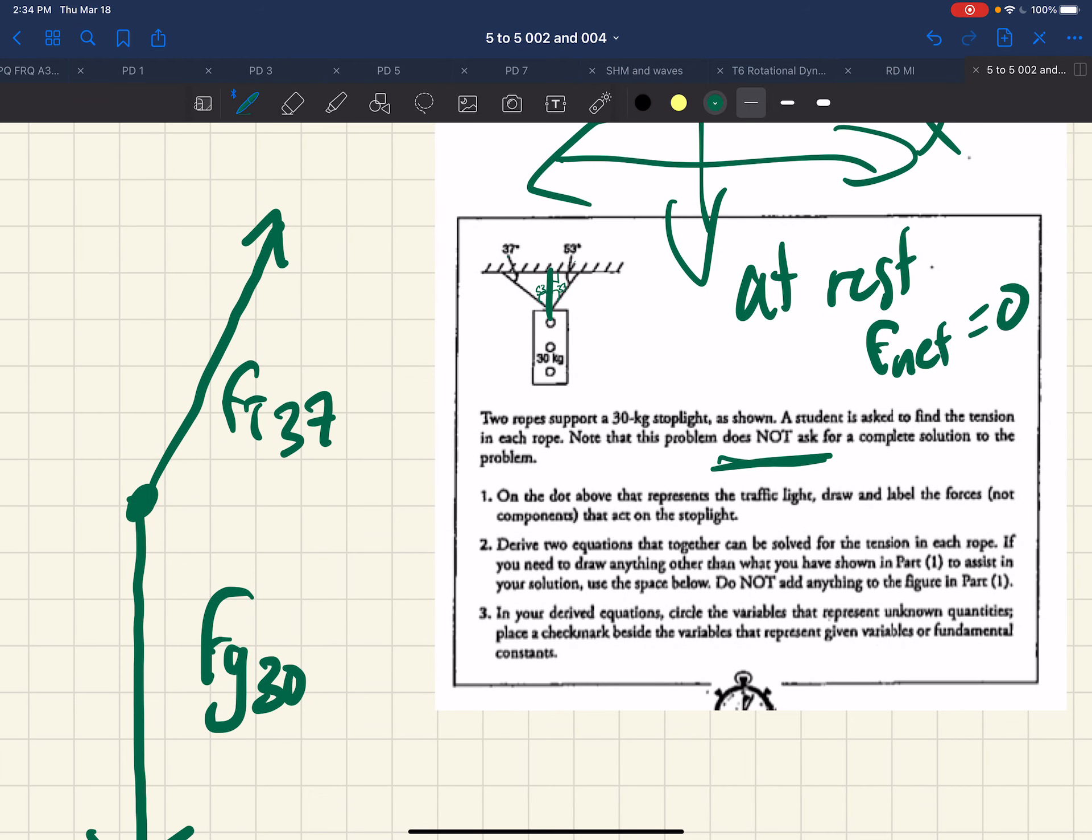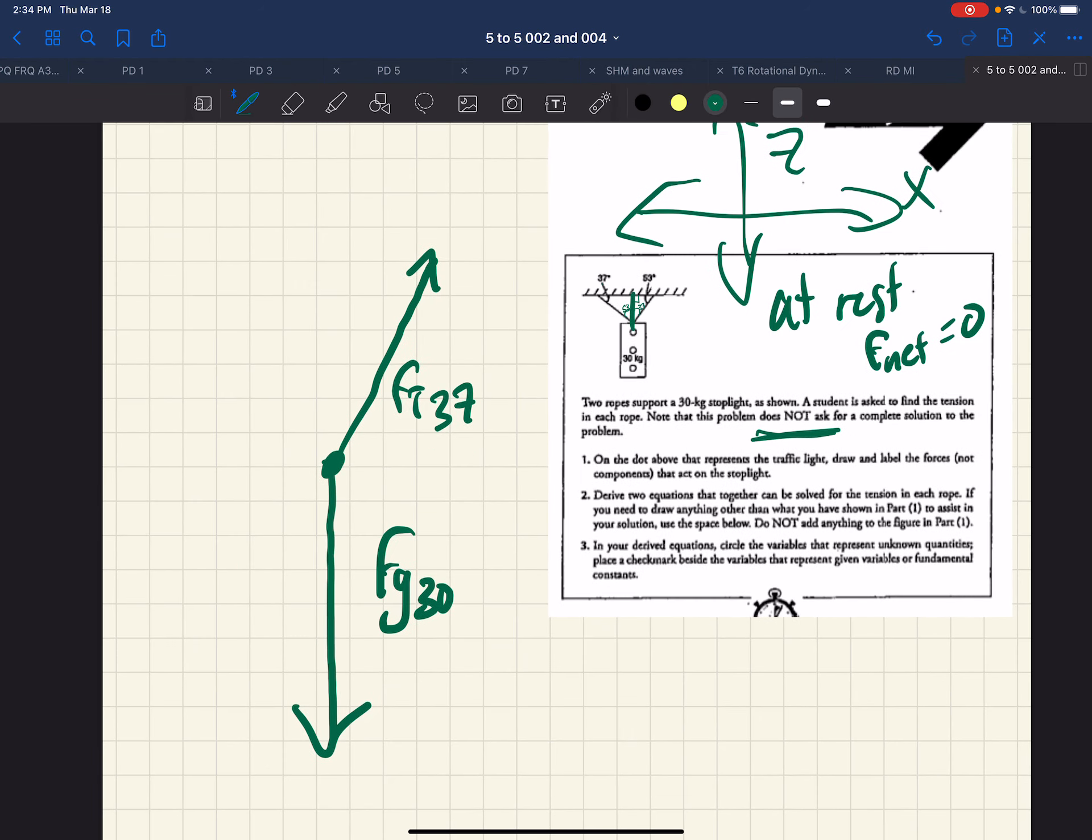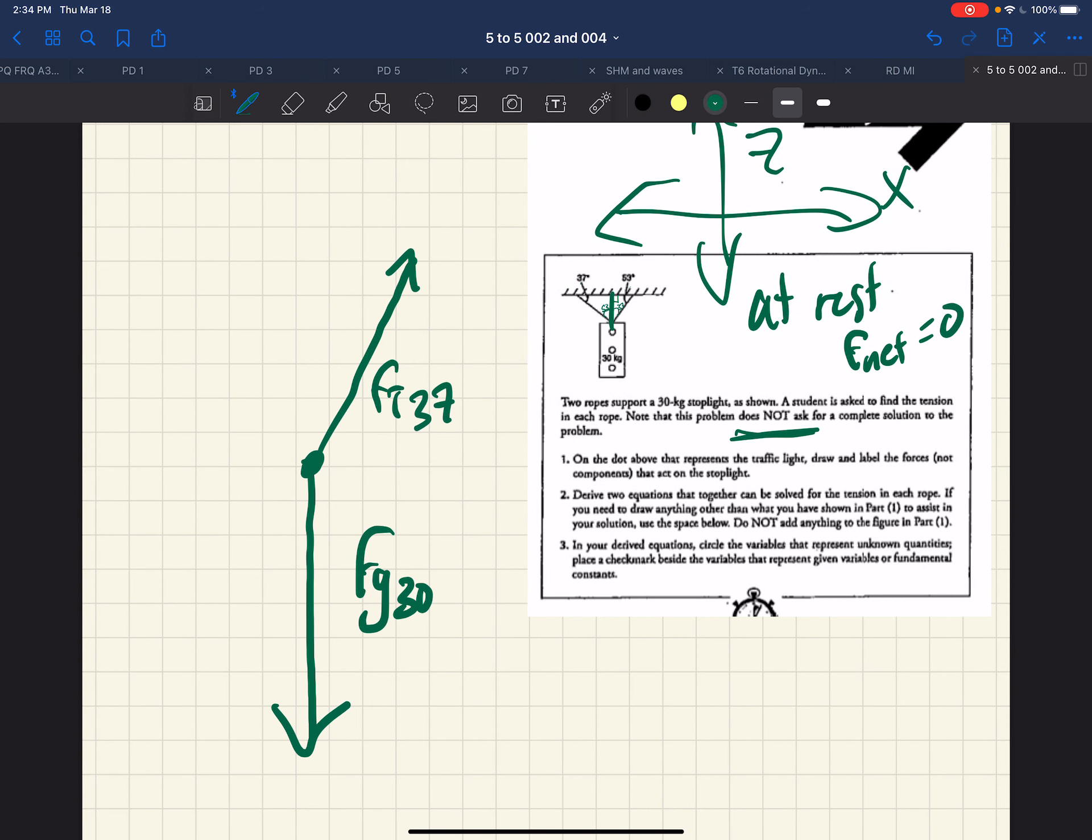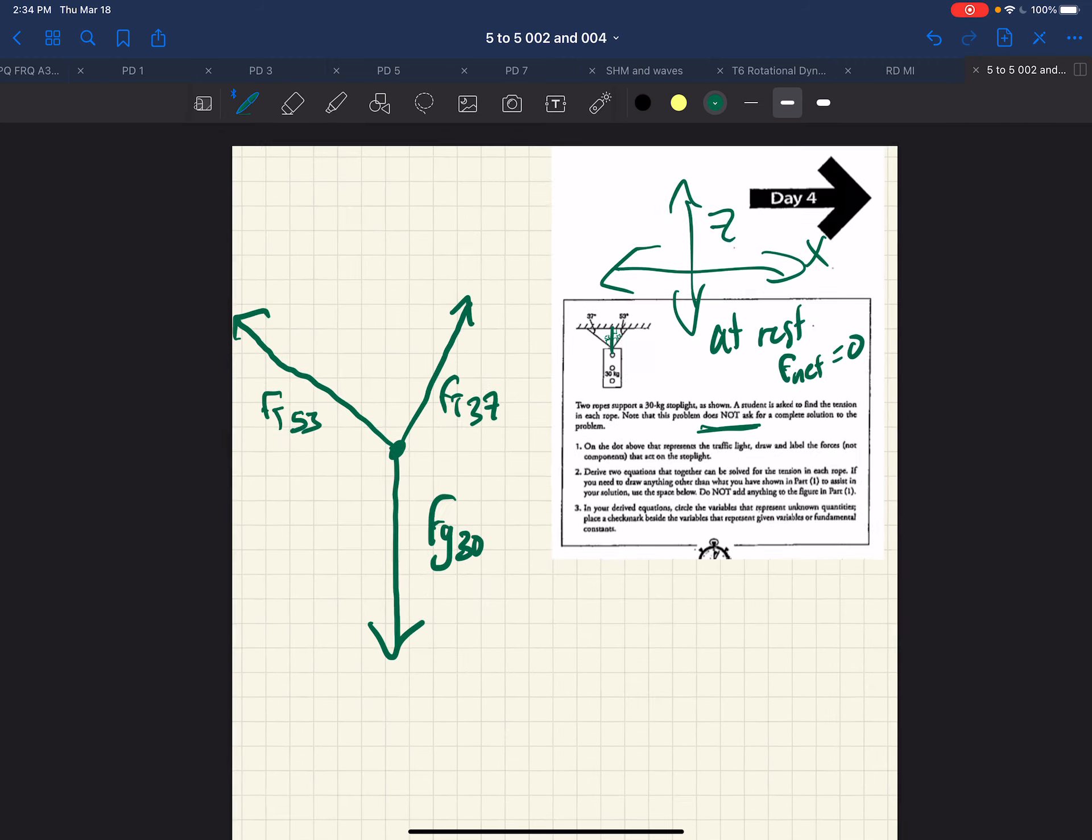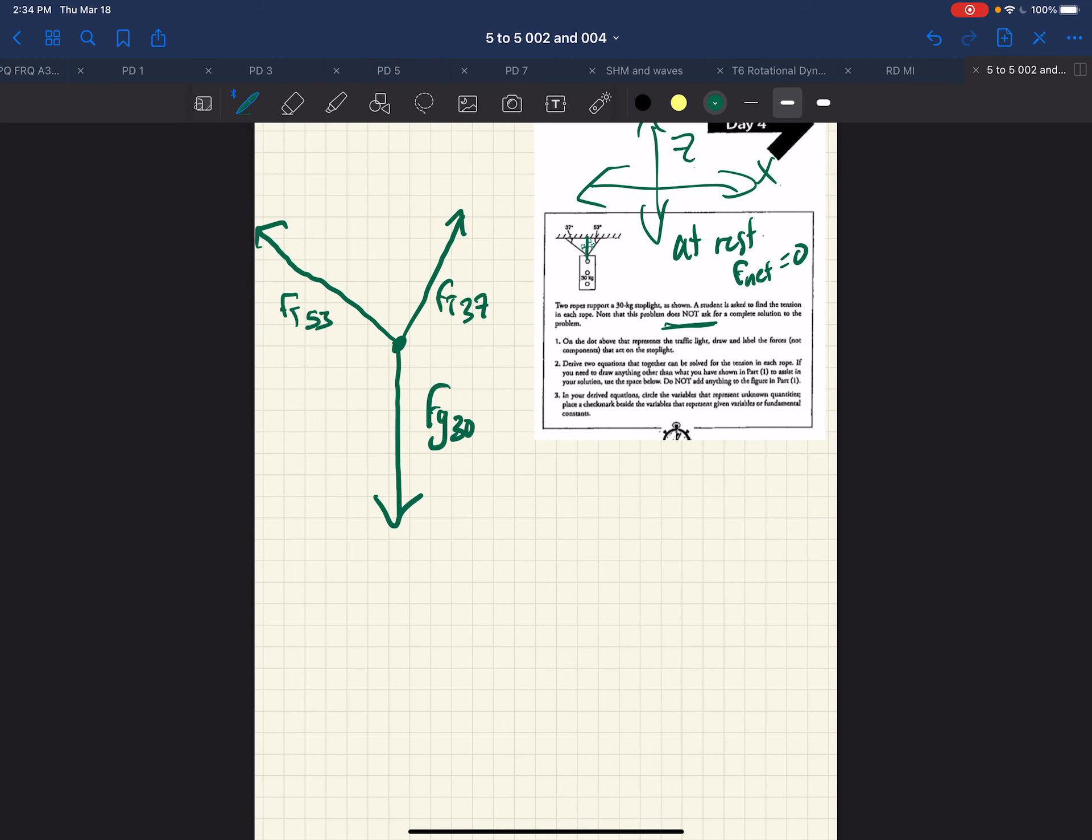So we're going to call the actual angle that we'll use the trigonometry on the angle, not the angle that's listed. And then we have FT 53. So that's part one. We want to derive two equations that can be solved for the tension in each rope. And those two equations are about X and Z. Use the space below. Don't add anything to the figure up above because we don't want to conflate it.